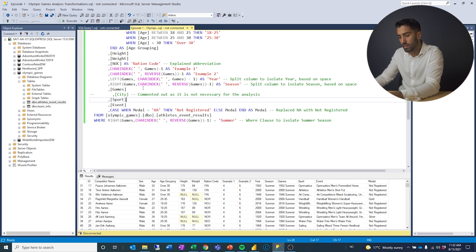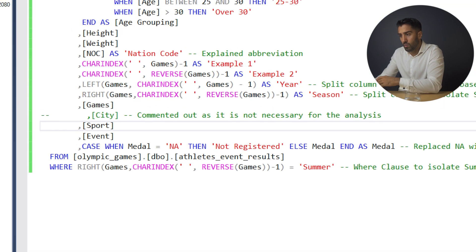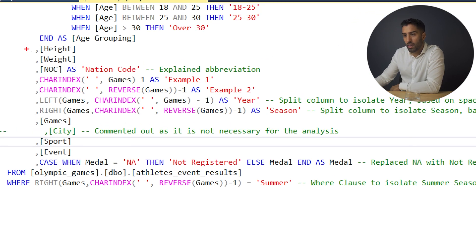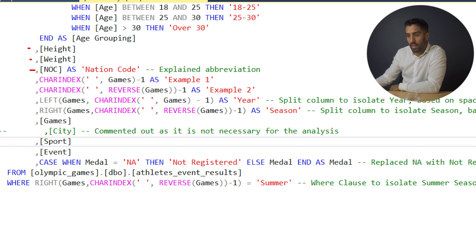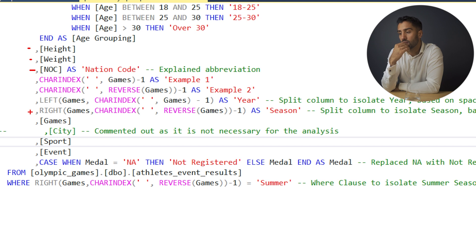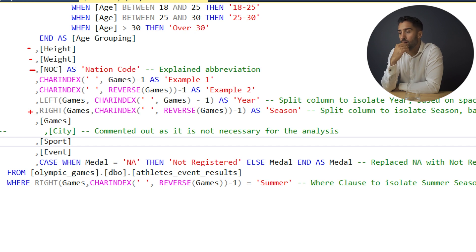We have height and weight — I've kept both of those as details about competitors that I might want to look at later. For NOC, I've renamed it to 'nation code', which I think is a better, more readable column name than NOC and will look better in the final output.